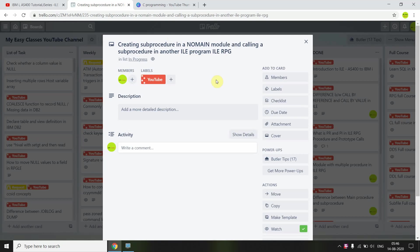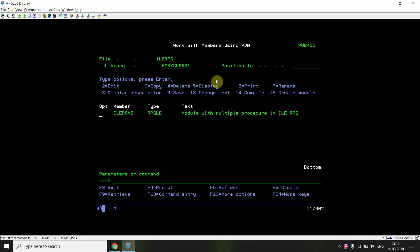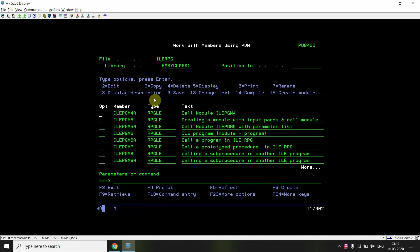We've previously seen how to call sub procedures of a module from within the same module, how to call an ILE program with a prototype call, and how to call a particular module. Here, we're writing only sub procedures in a no-main module and using those sub procedures in our ILE program — so they are reusable.